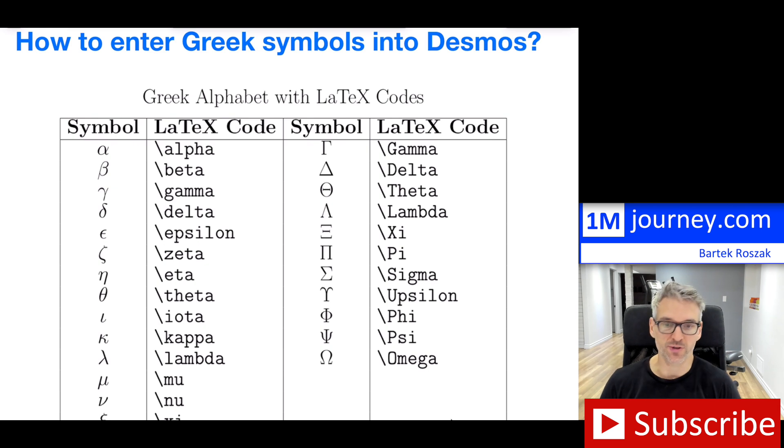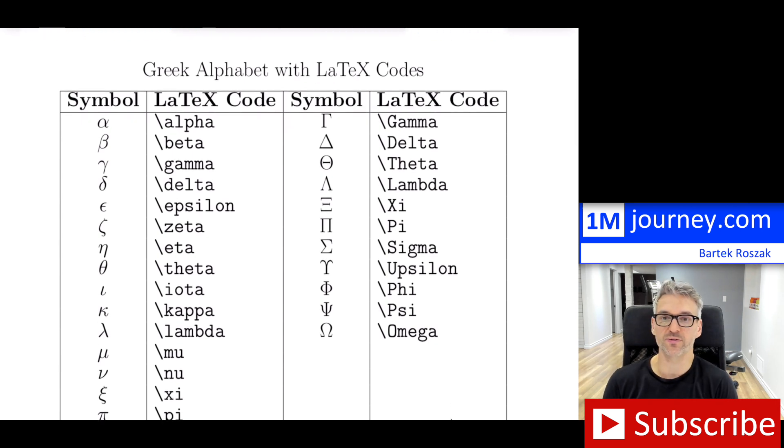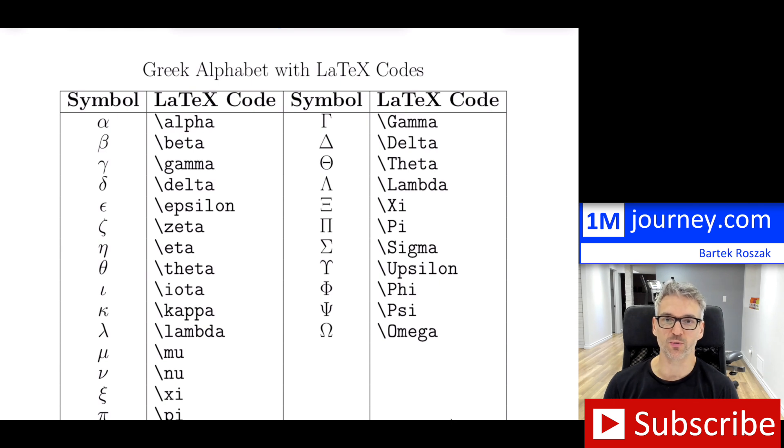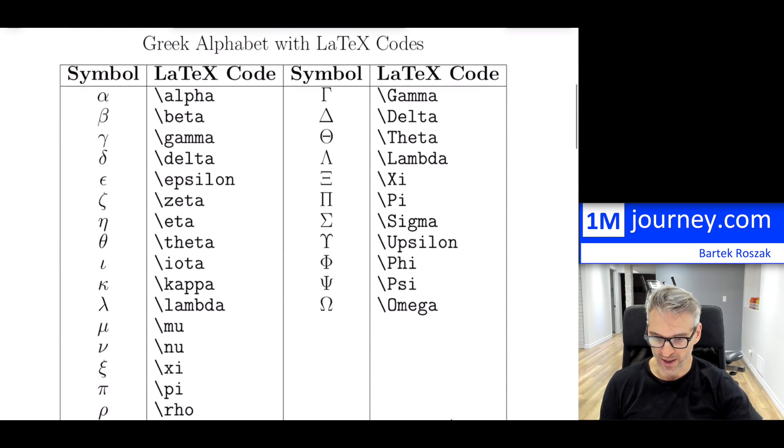Alpha, beta, okay? You have all of these wonderful Greek symbols if you're familiar with LaTeX. You don't have to be, by the way. So here they are, this is how you would write it out.